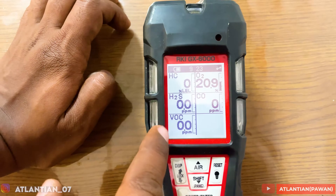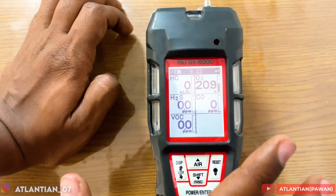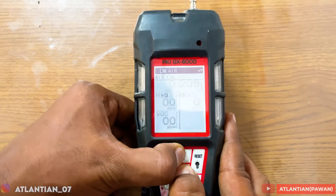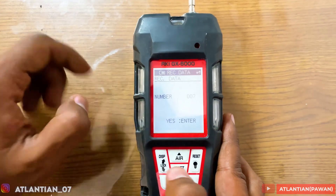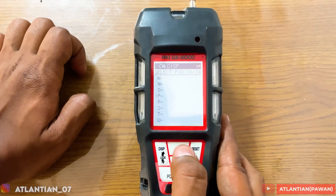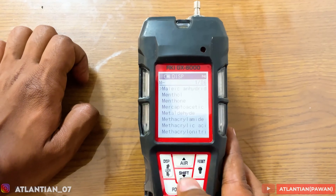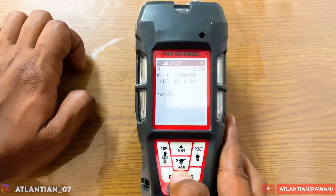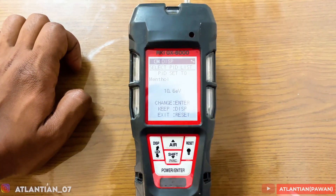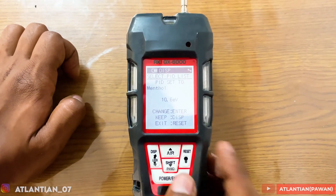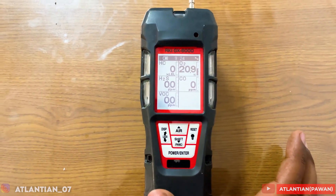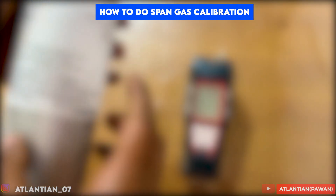Now in the left column, VOC, if we detect anything it will show the reading for Phenol. In this way we can select or deselect any gas. If I want to change back to Menthol, I press Air and Shift, then Display, then Display again, press Enter, navigate to M, press Enter and select Menthol. Now Menthol is selected, and when I exit the VOC column will show the reading for Menthol. That's how we select gases in the GX-6000.